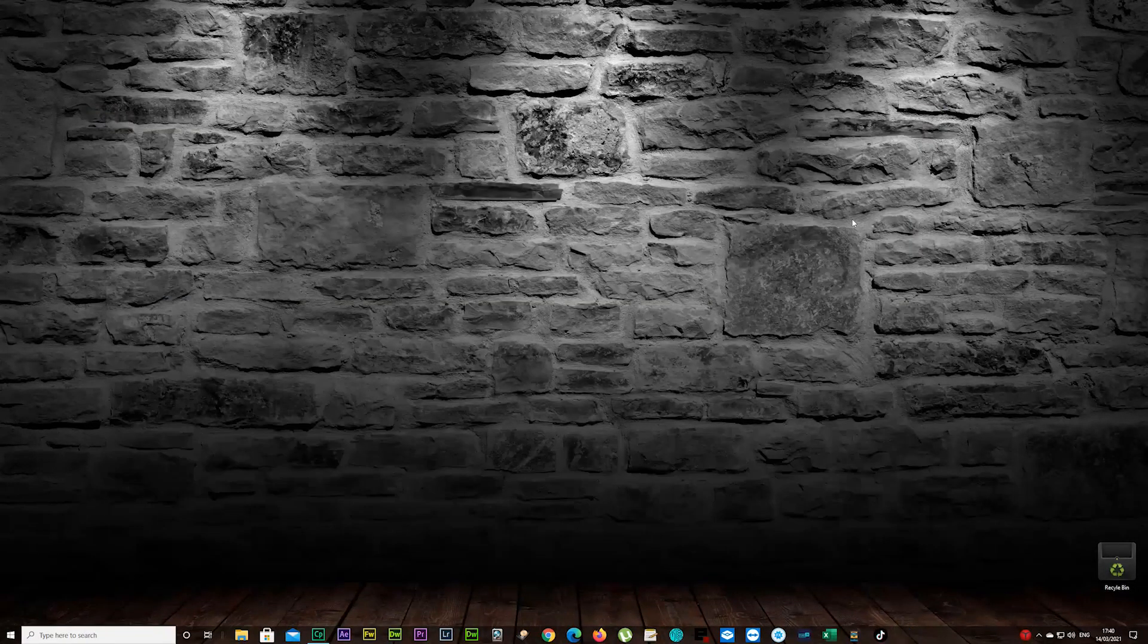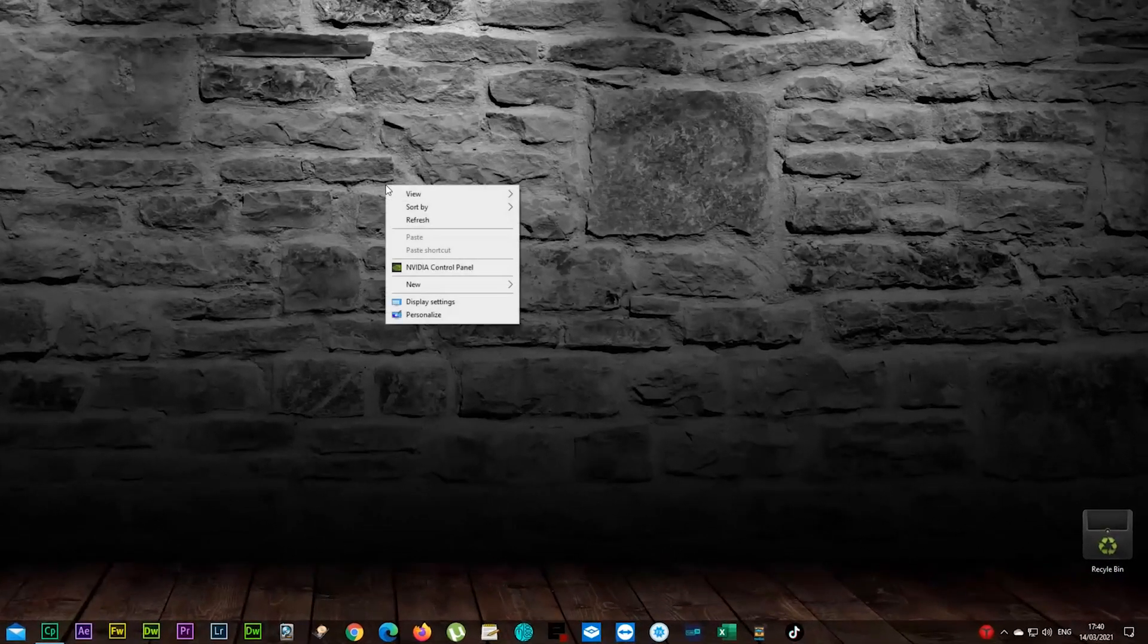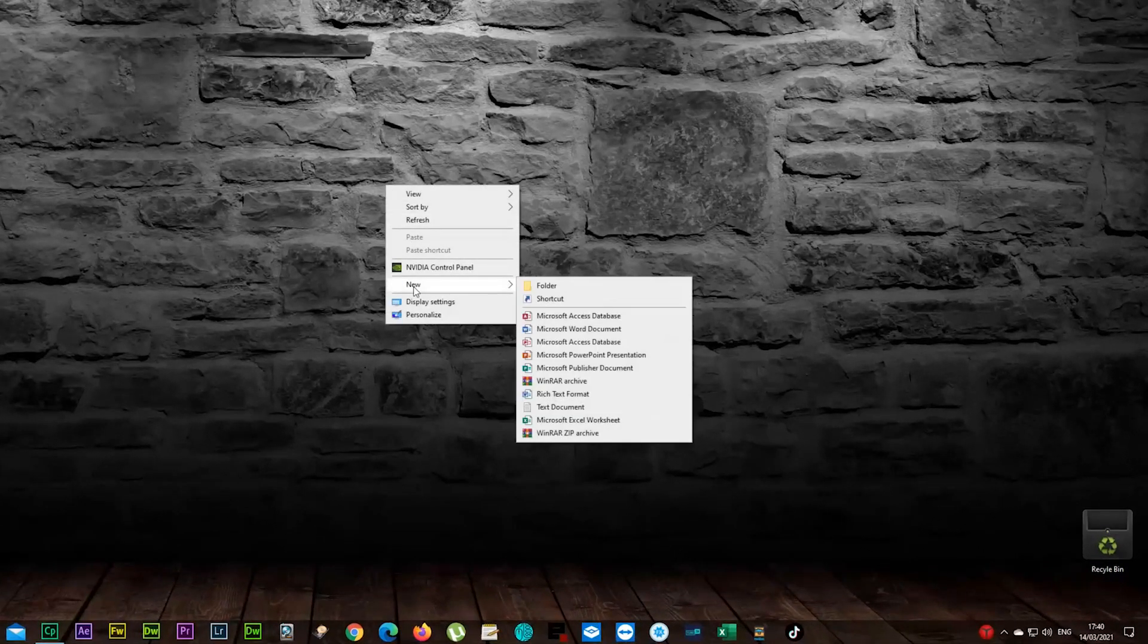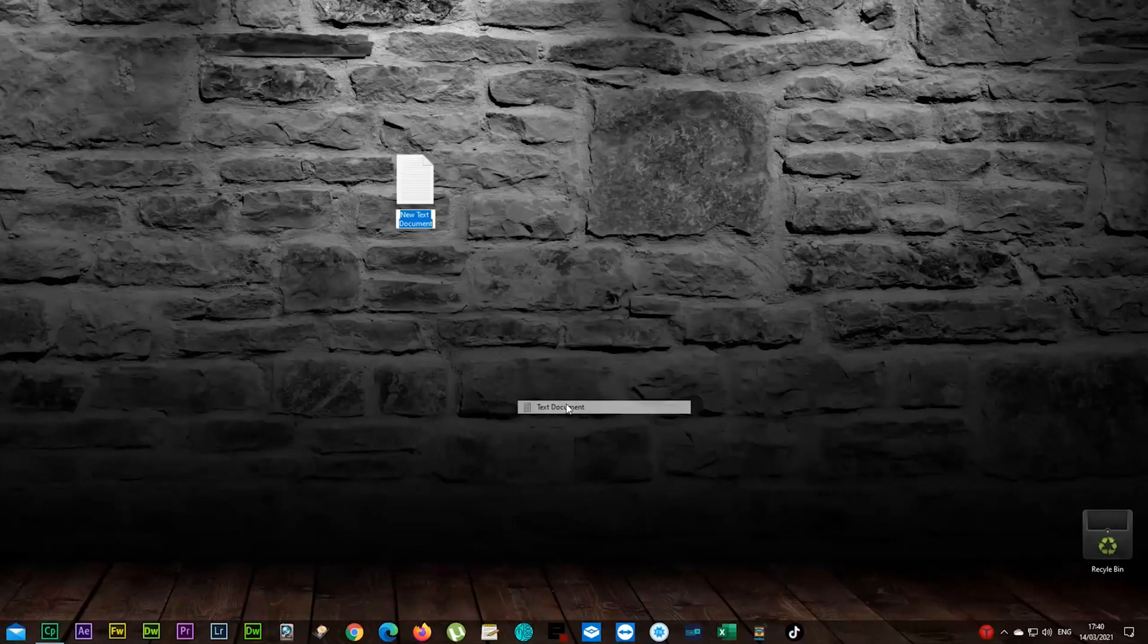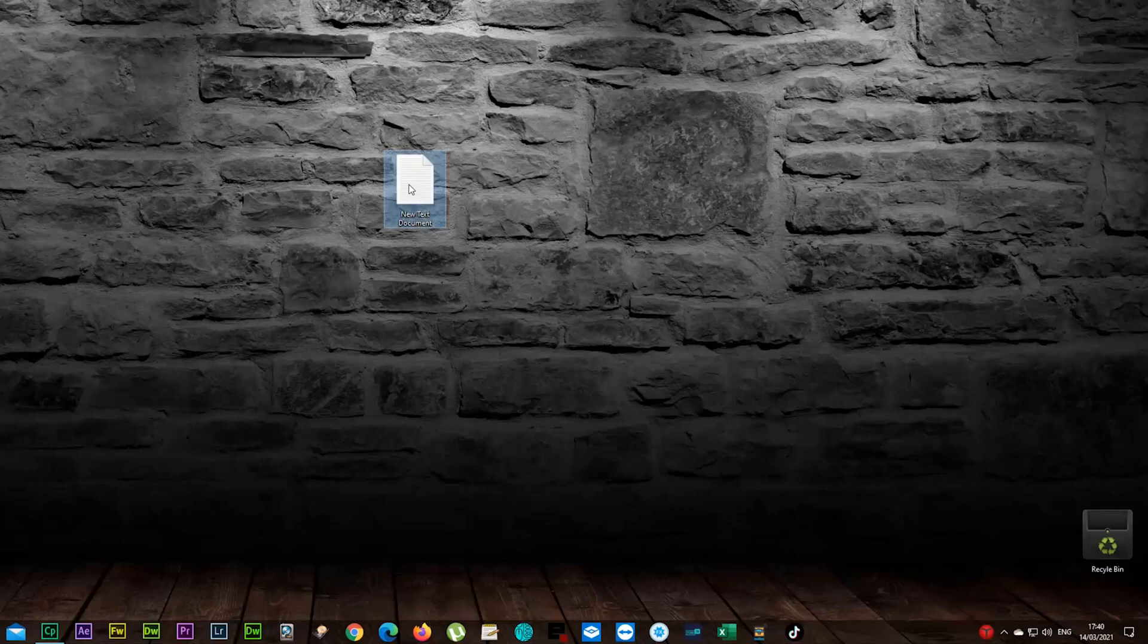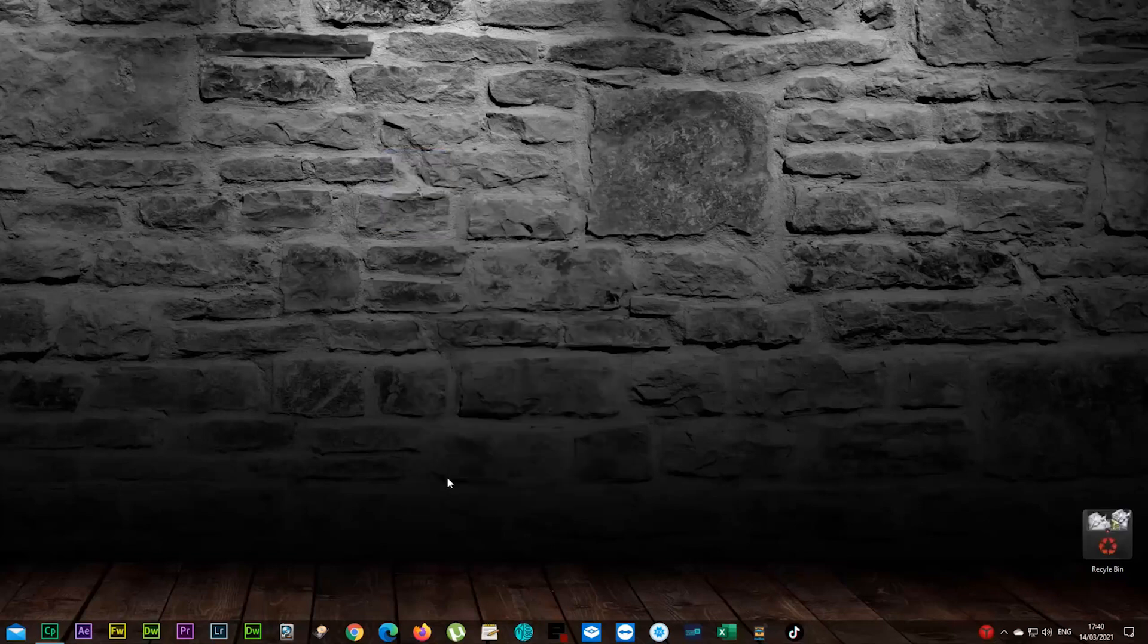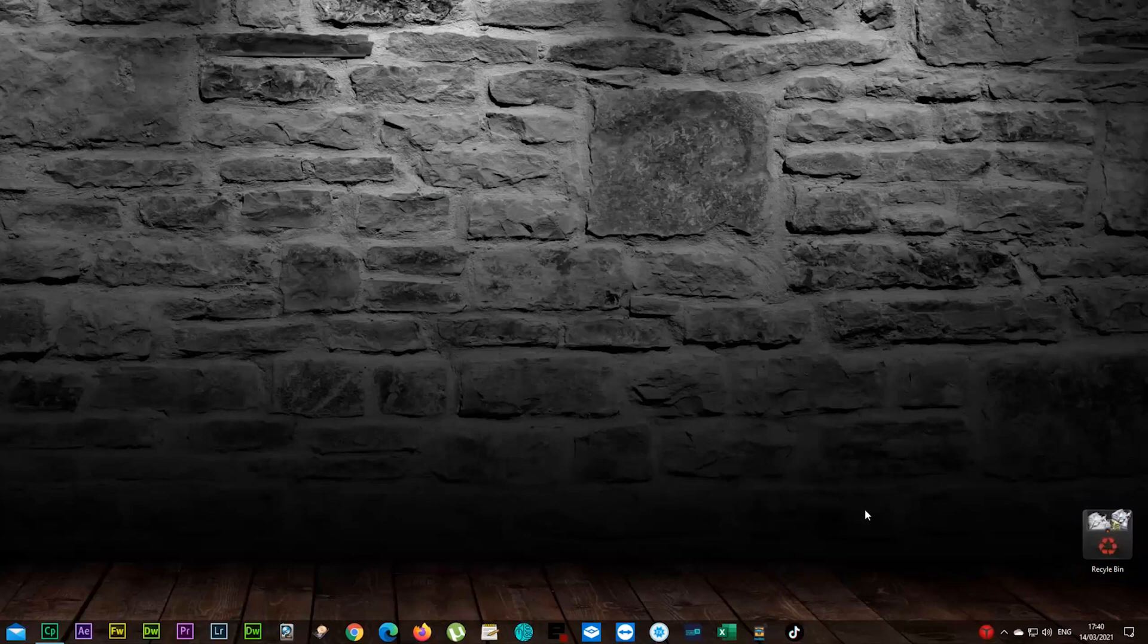And we're gonna test now, did that work or are we fixed actually. So same thing, we're gonna create a new text document and we're gonna delete it. And there we go, right away it worked.